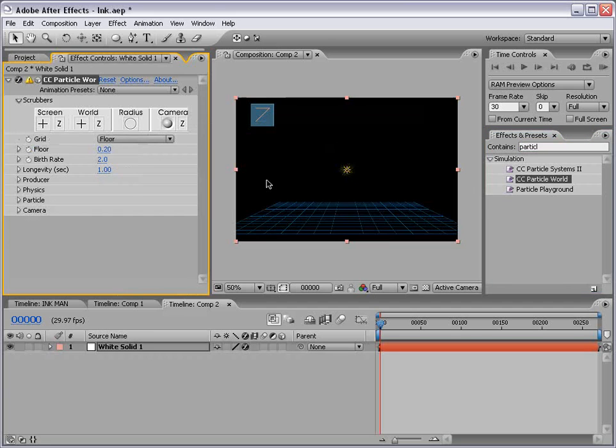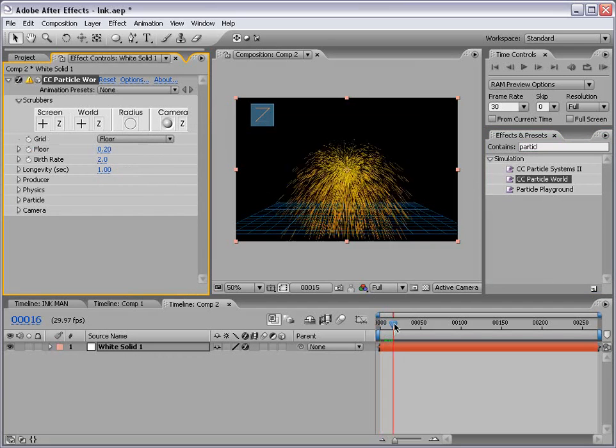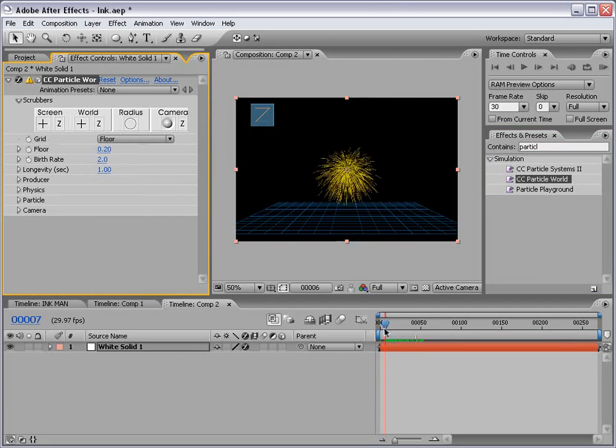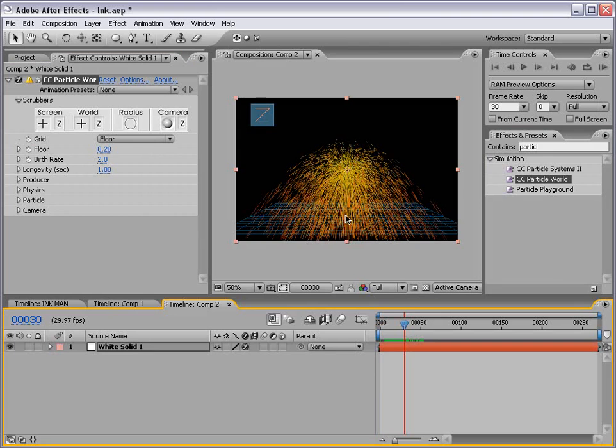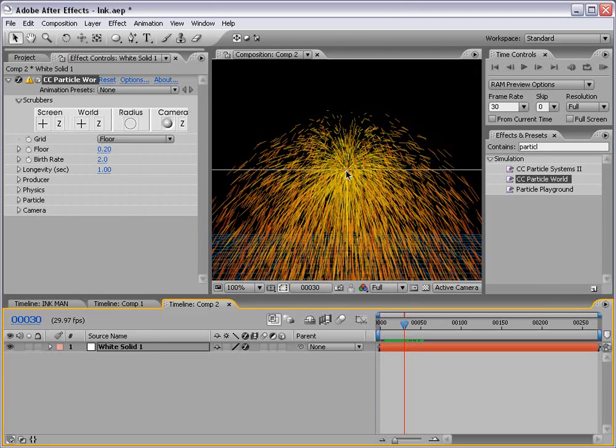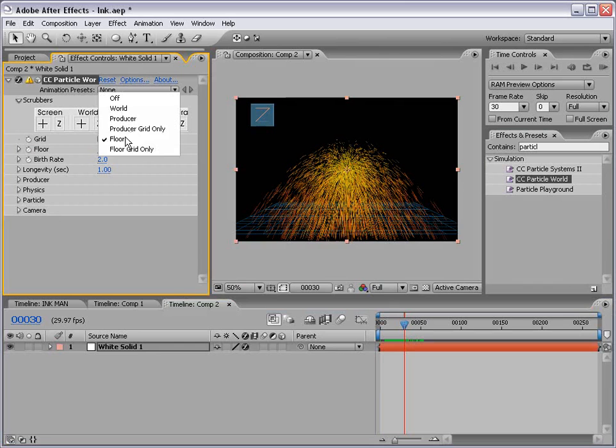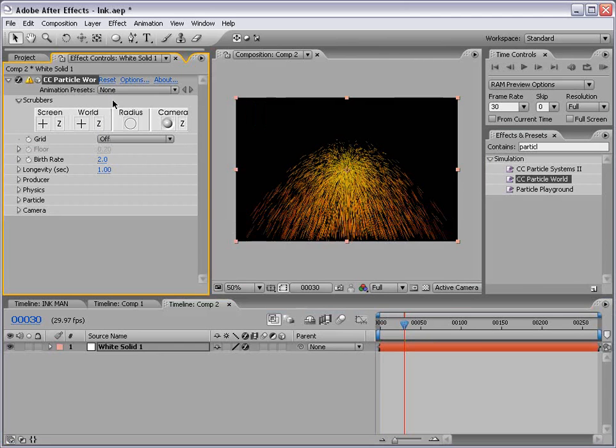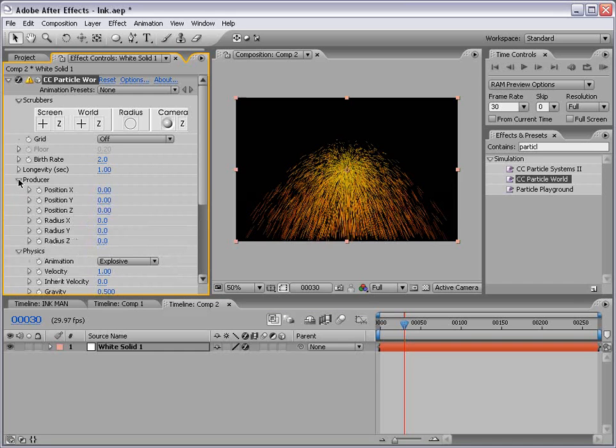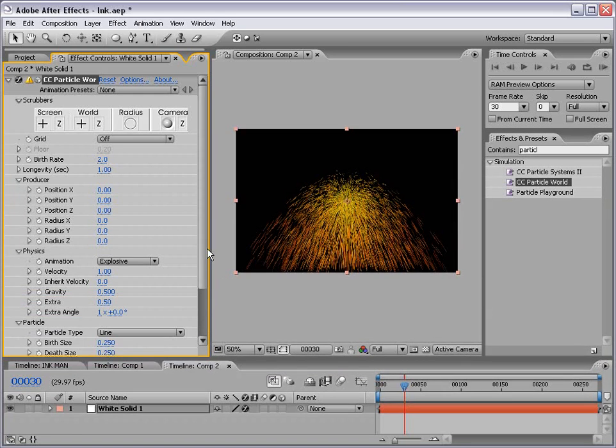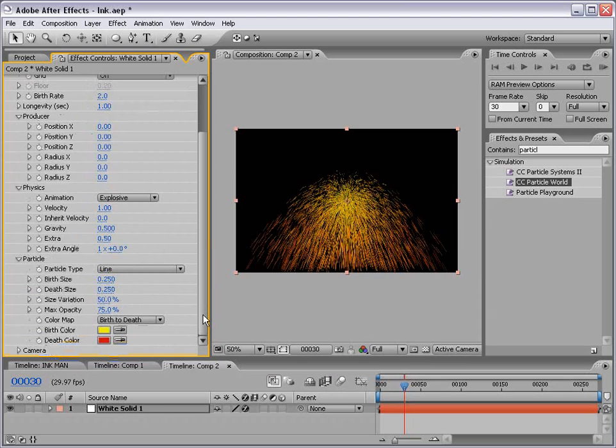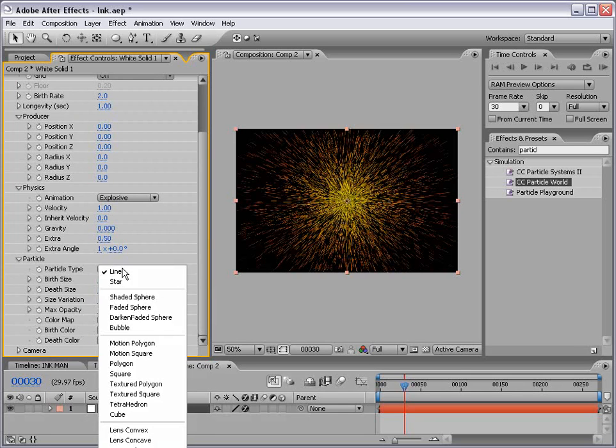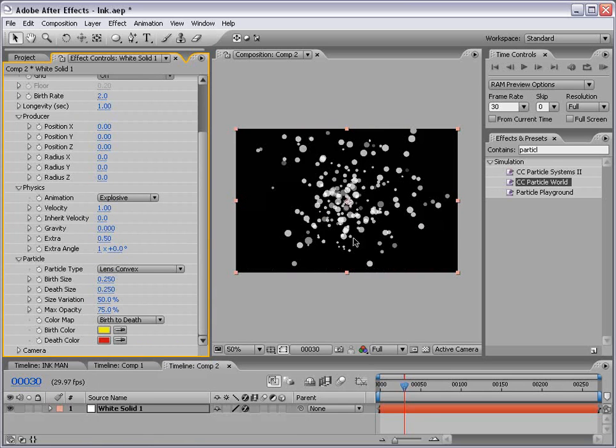Then I'm going to drag it out to our layer and here we have this great particle generator. And we're going to manipulate it to look somewhat like ink spatter. So what I want to do is first take off all this extra stuff. I'm going to choose off for the grid information. Then I'm going to go down to the particle, physics, and producer just so I can see all of these controls. First of all, I want to shut the gravity to zero. Then I want to change the particle type to lens convex or basically a sphere.